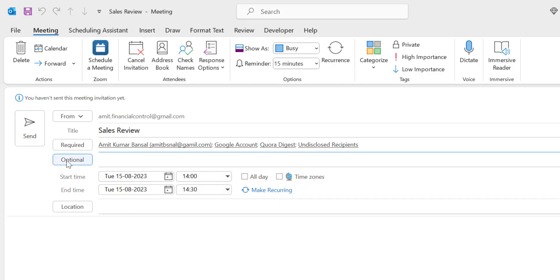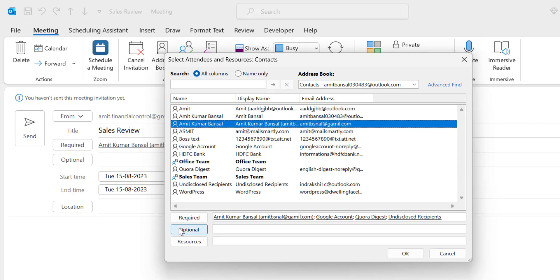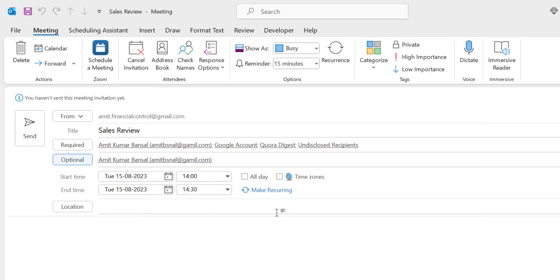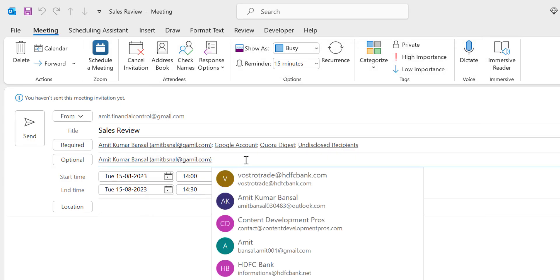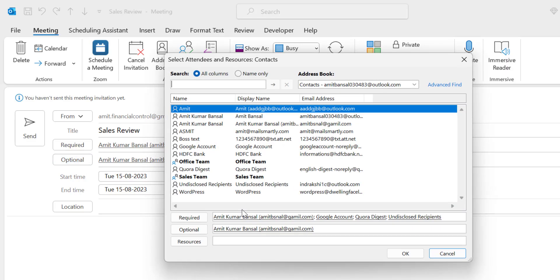The second option is Optional. Optional means you want that member to attend the meeting, but it's not mandatory for that person. If they want to attend they can. Click on Optional, which will take you to the Address Book. Select the person you want to add. Hit Optional, and the email is added in the Optional area. Hit OK. You can also type the email address manually here and hit OK.